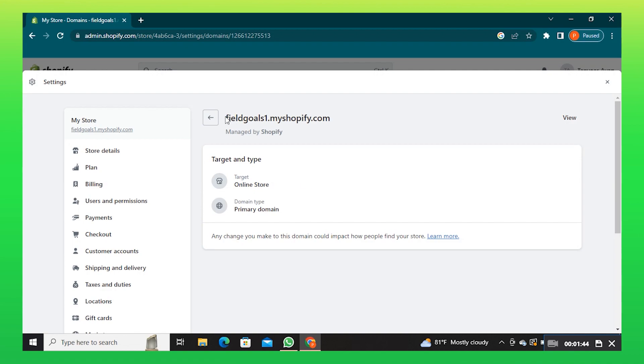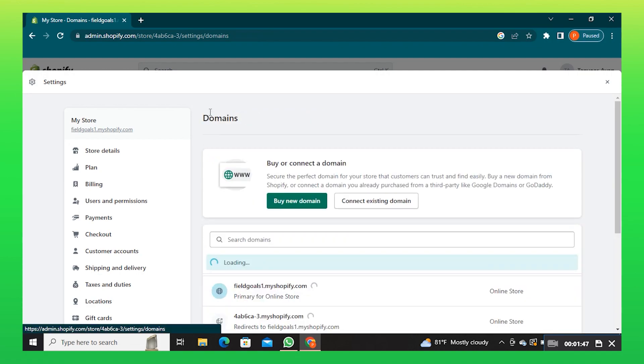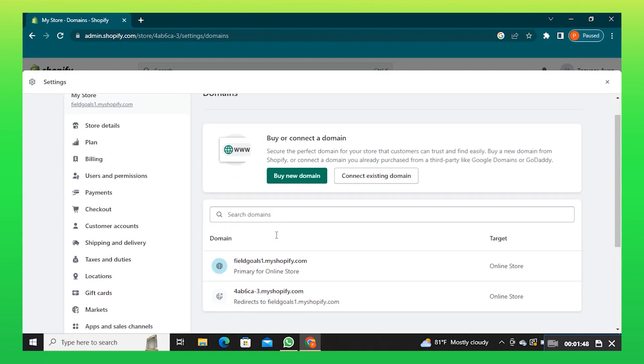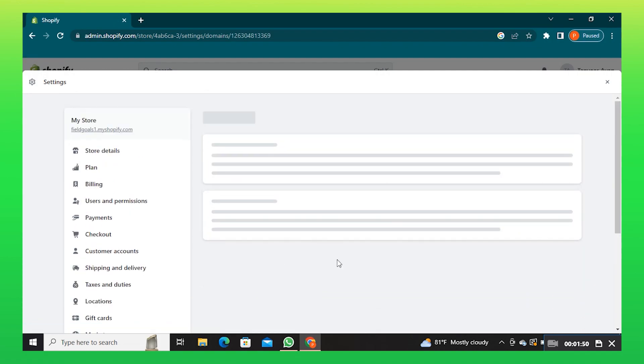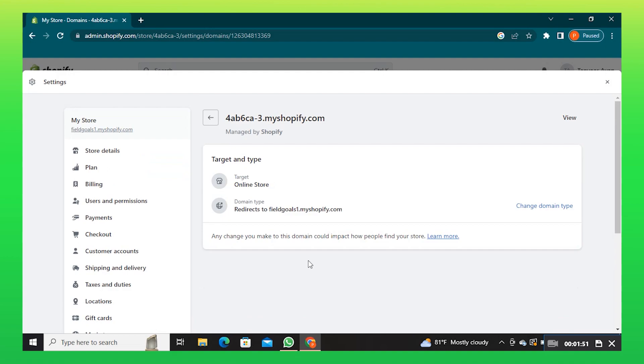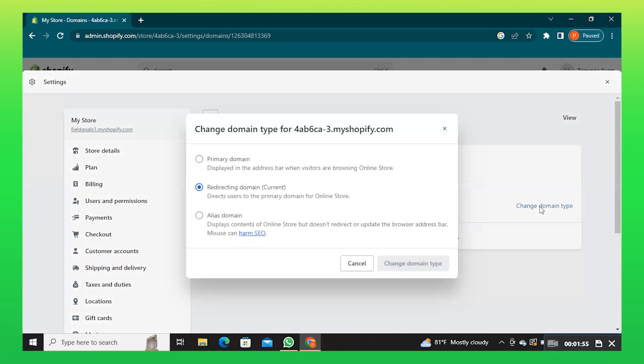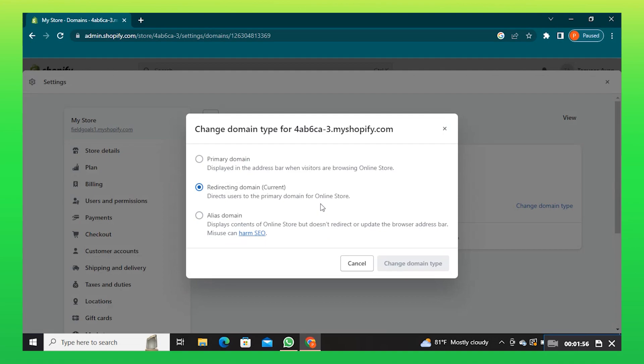After that, go back and open the previous domain. Here, click on change domain type. Make sure to select the option of redirecting domain.